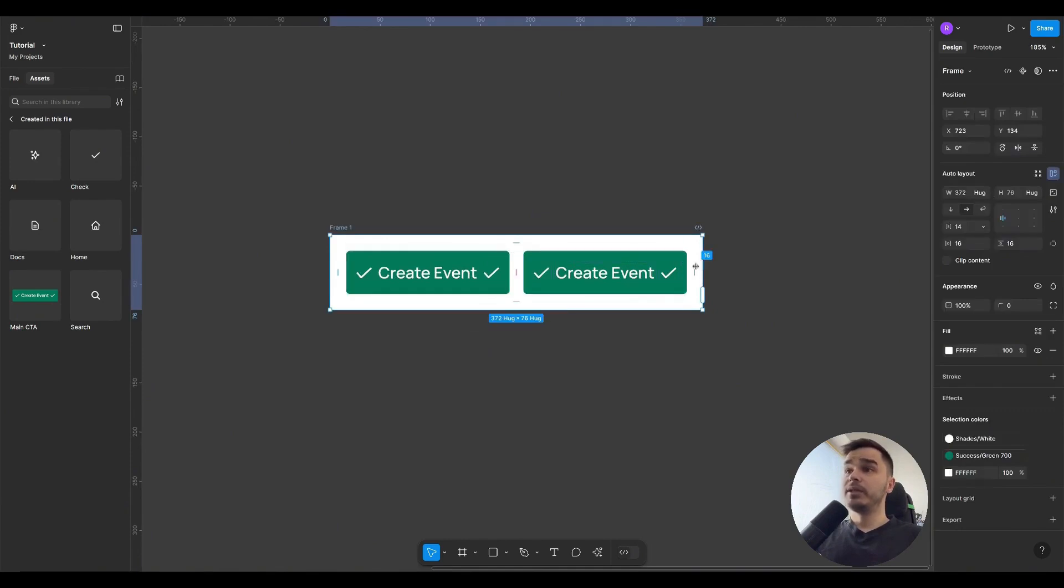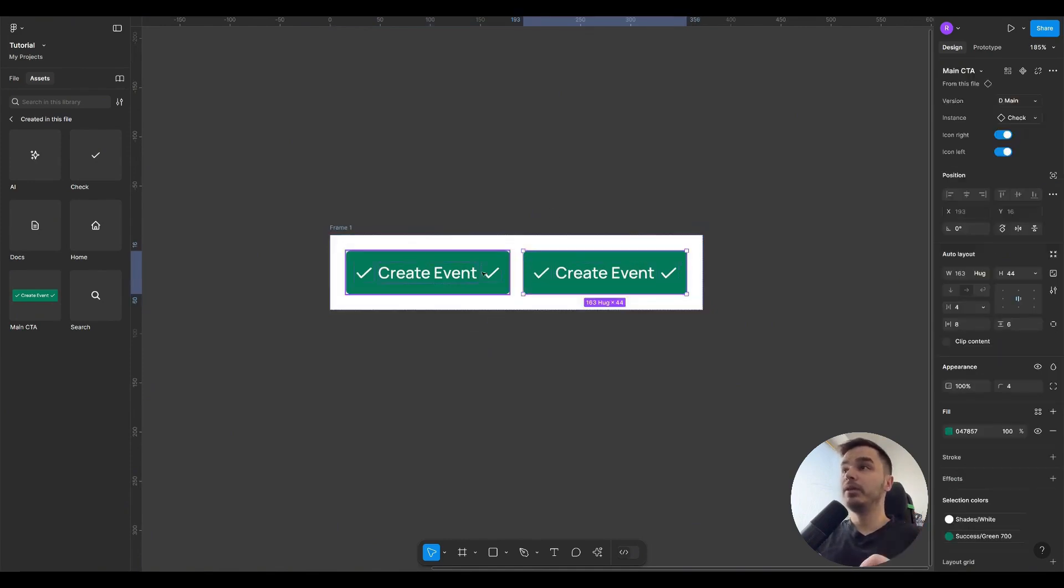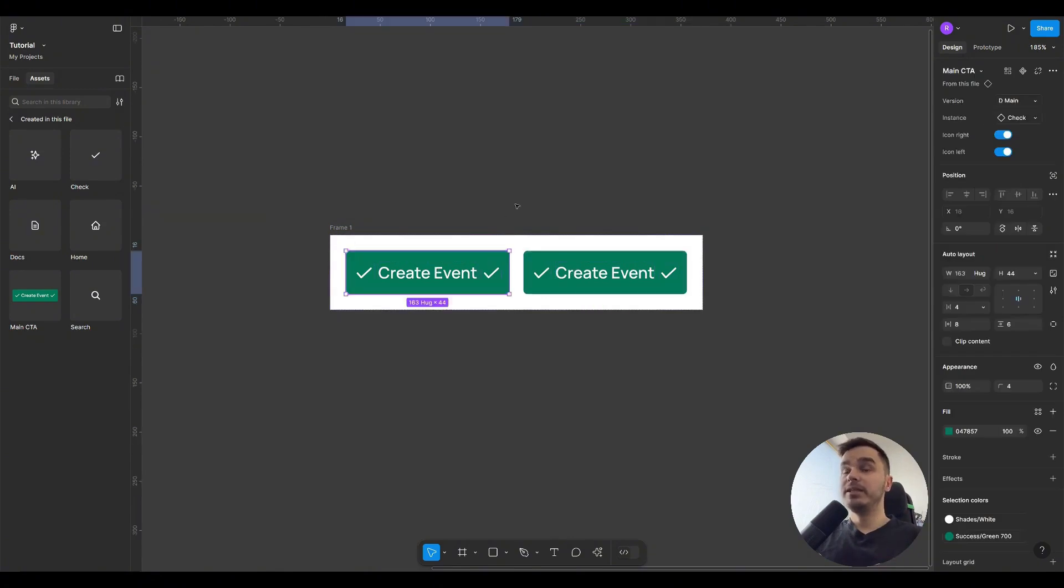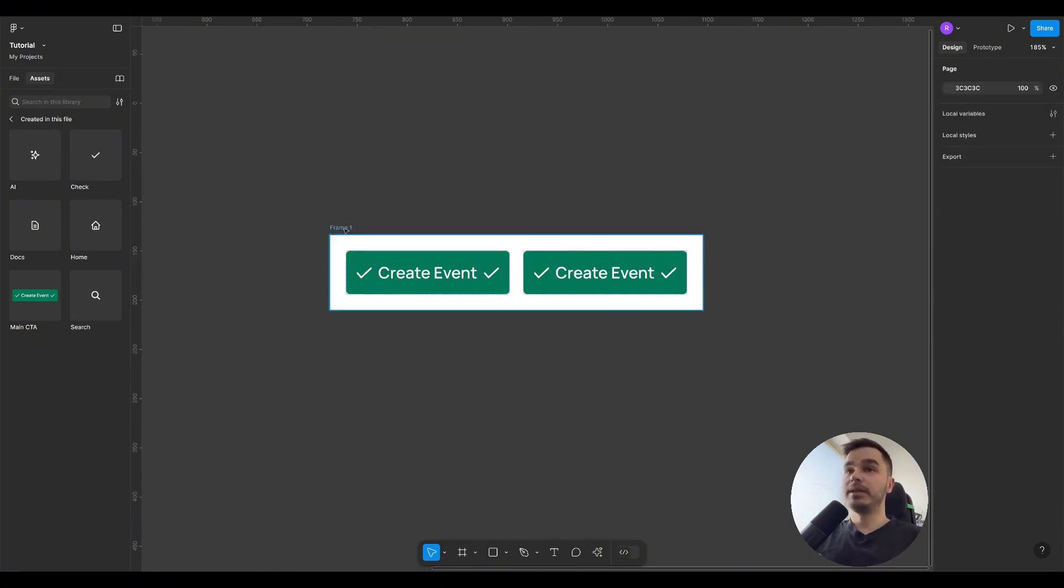Right now, we have a Hug property, meaning the auto layout wraps around both buttons, looks at their parameters. They also have it, and it only takes the space needed considering the sizes that the elements inside this space occupy.